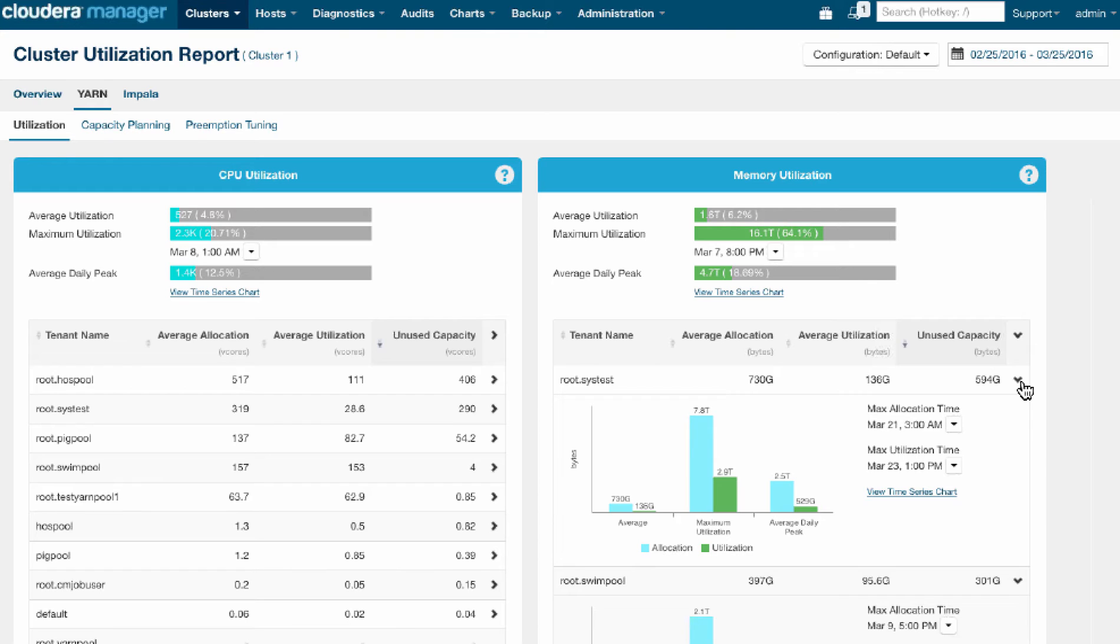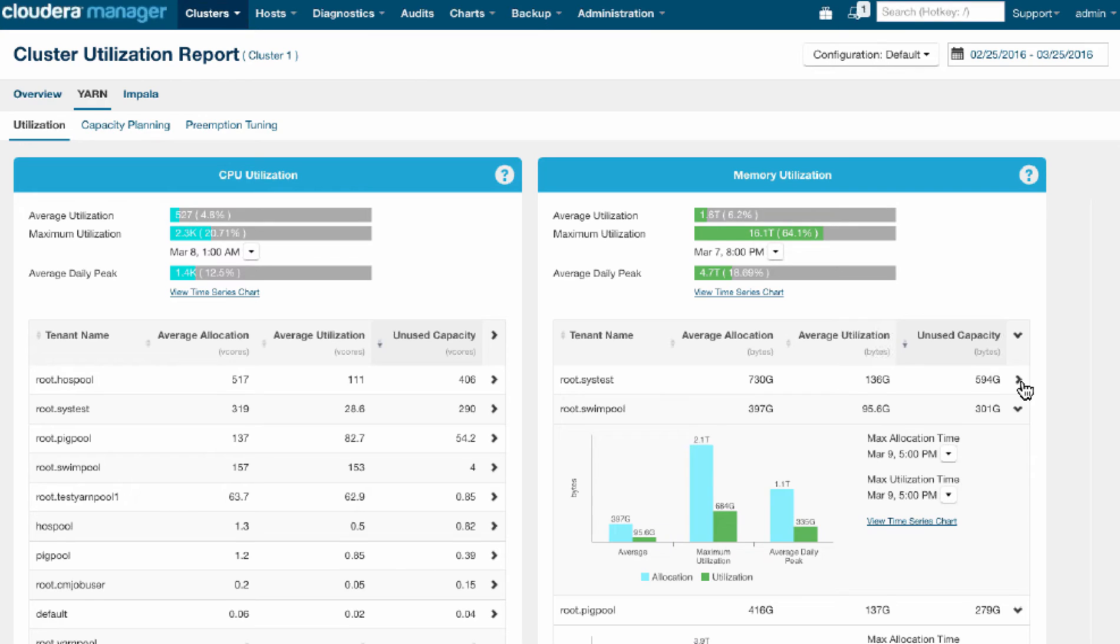So we might want to be able to then go to that tenant and talk to them about those workloads and try to remedy that situation by fixing the application. Maybe there's some issue with the application code.